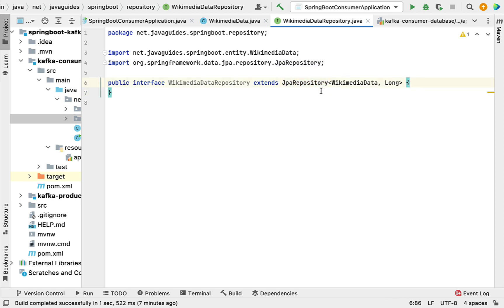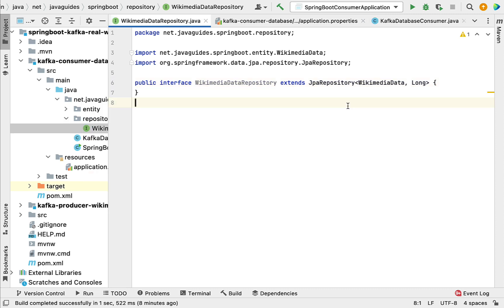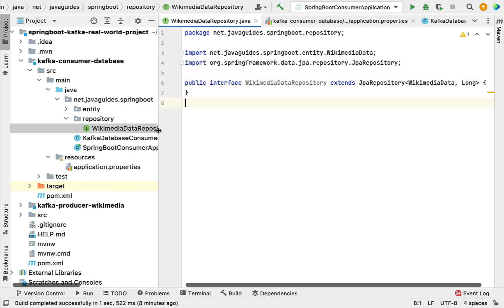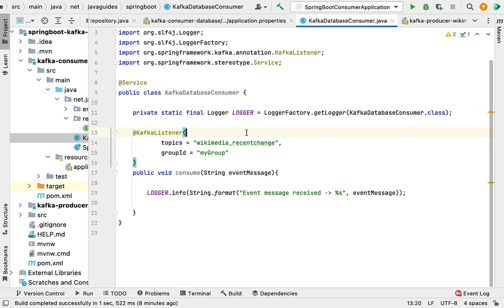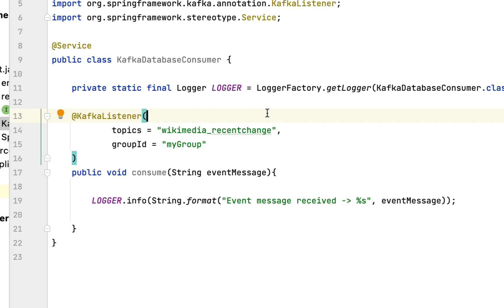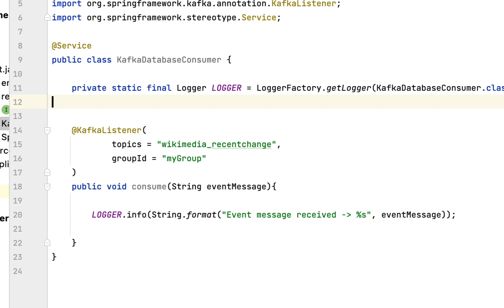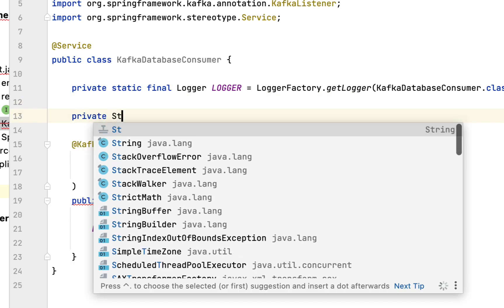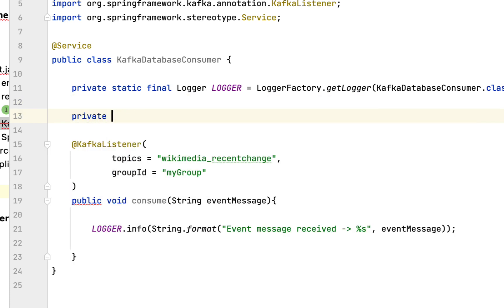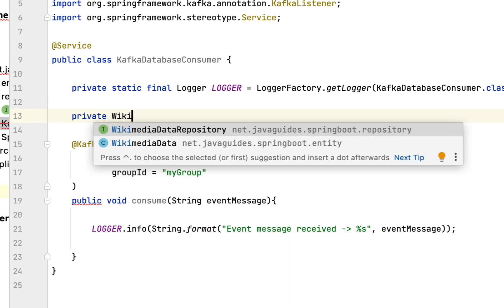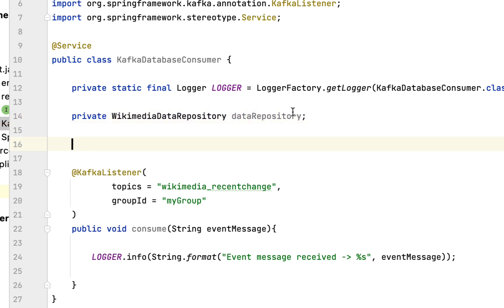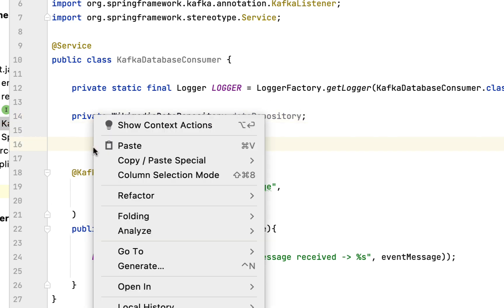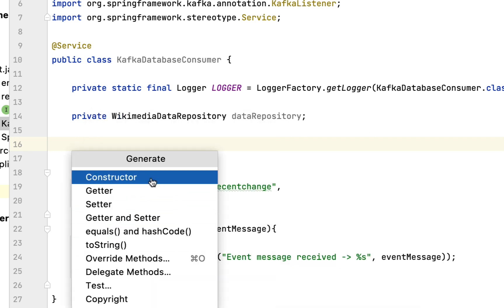Now let's go to the Kafka consumer class, that is KafkaDatabaseConsumer. Here we'll inject the Spring Data JPA repository and call the appropriate method to save the event data. Let's declare the WikimediaDataRepository — call it 'dataRepository' — and use constructor-based dependency injection, so let me generate the constructor here.